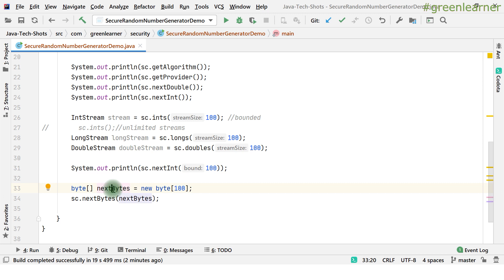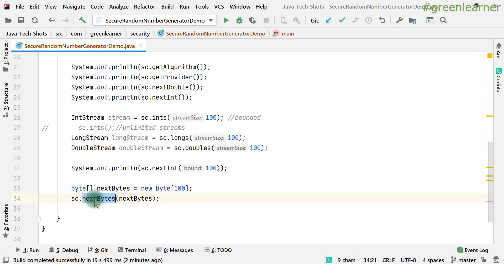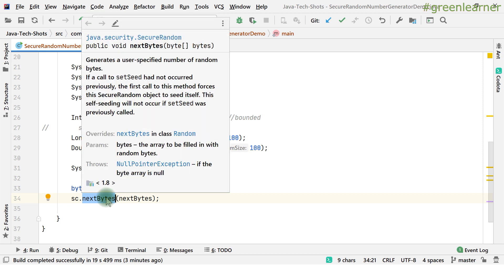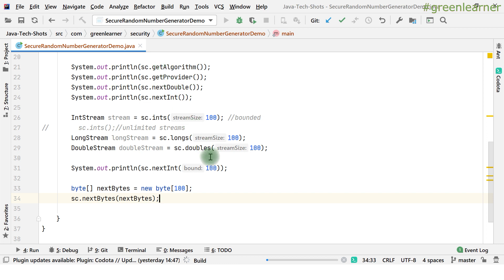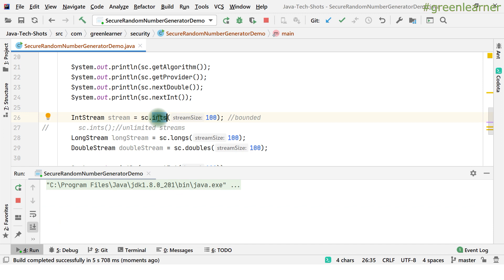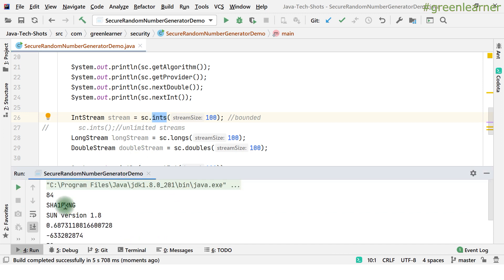For nextBytes, you create a byte array and pass it into the nextBytes method. SecureRandom will fill that byte array with 100 random bytes that you can make use of. Let me run this program — it's going to print all the things I've set up here. I have not printed the unlimited int stream, but you can go ahead and print that. You can see it's printing everything: SHA1PRNG is the algorithm, and Sun version 1.8 is the provider of that algorithm.